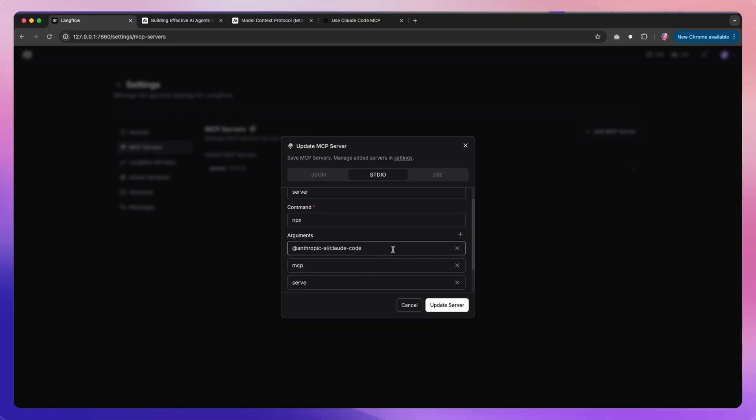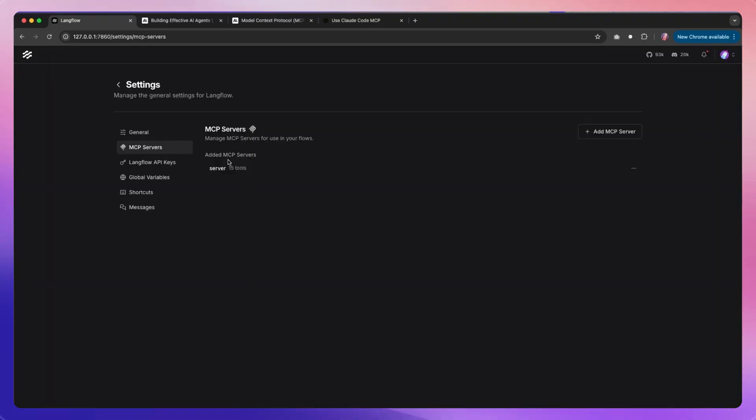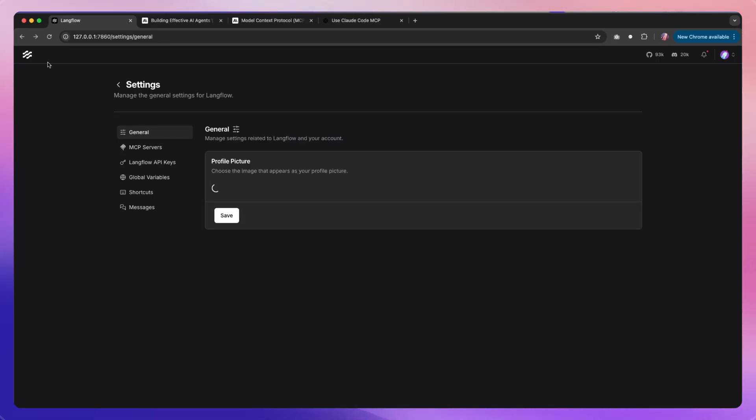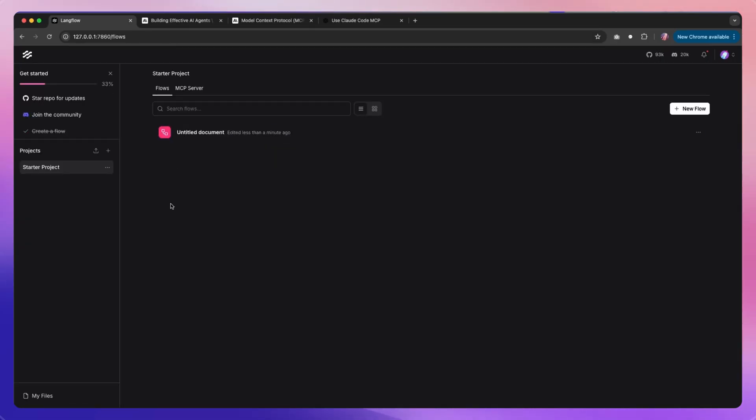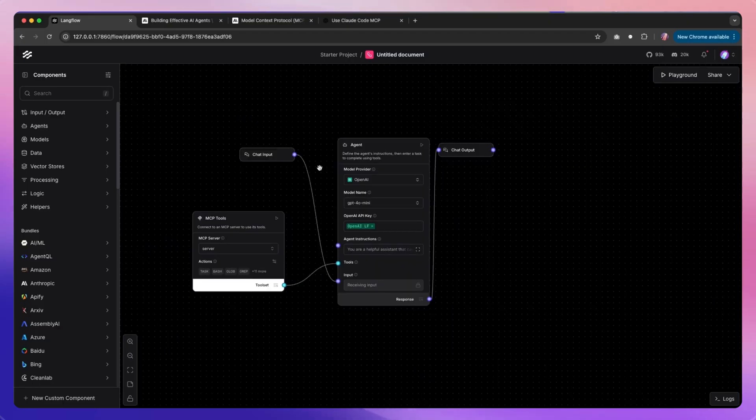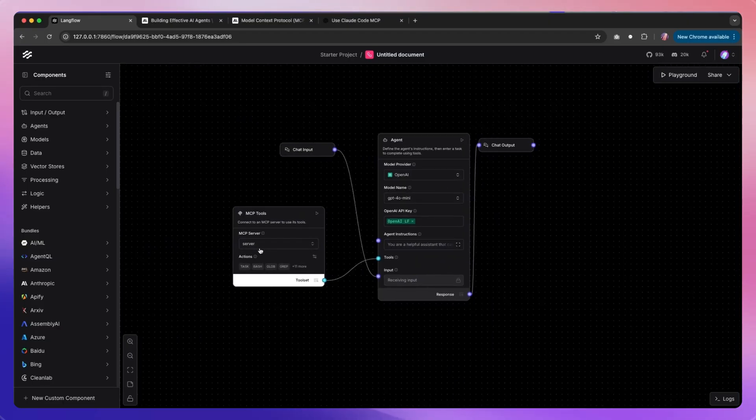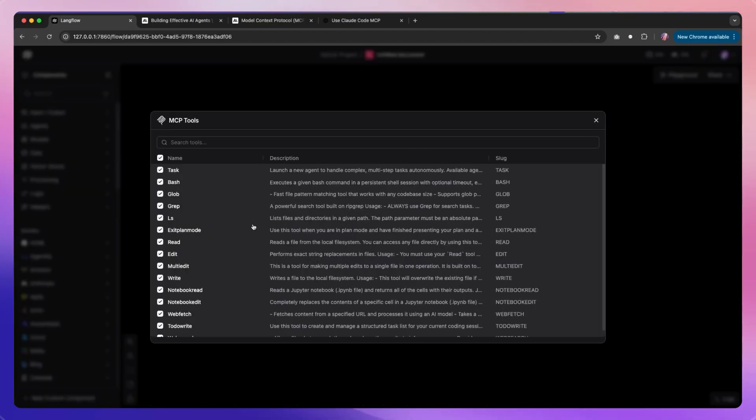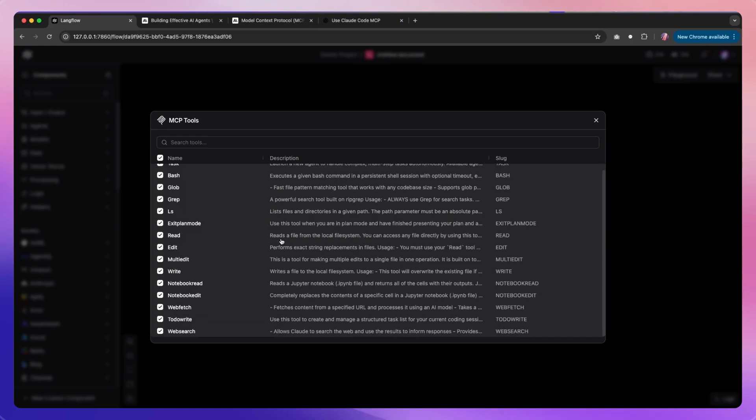Once we have that, then we'll notice that there are 15 tools available, and we can use that in any of our flows. For example, I made a simple flow where I wanted to add the MCP tools from the Claude server, and then I can actually see all of the tools available.